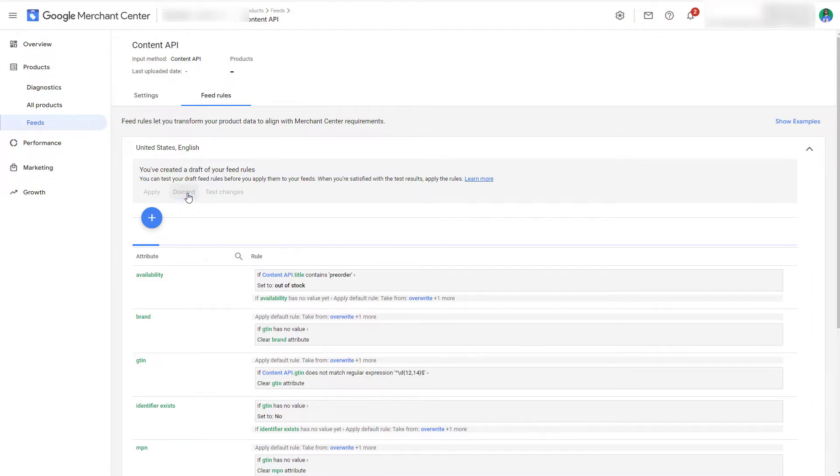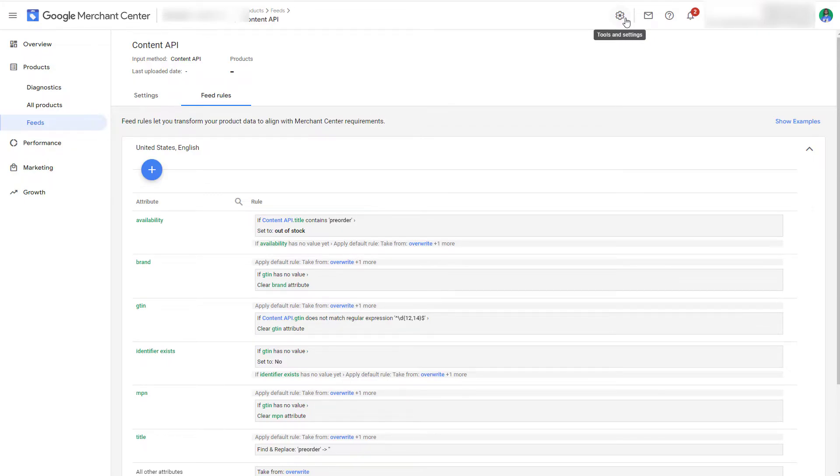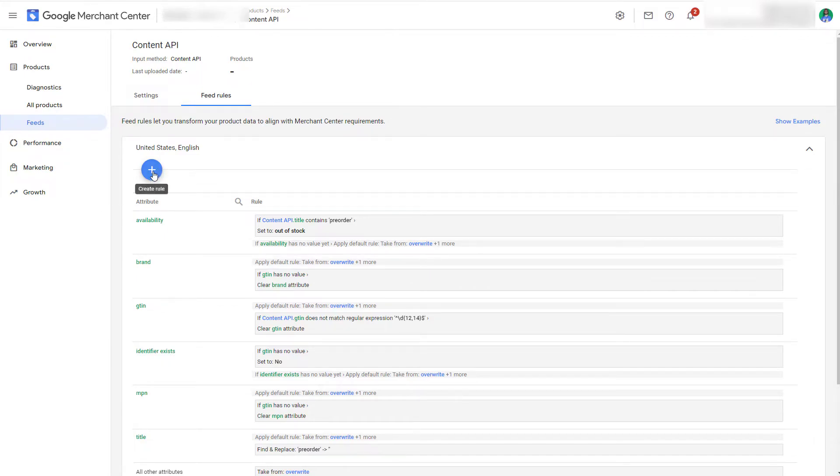So let's assume you don't have any shipping settings in your Google Merchant Center UI and you want to add the sub-attribute country. All we have to do is go to this, then click on shipping, so processed attribute.